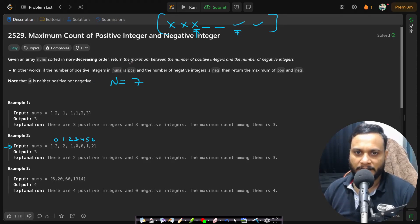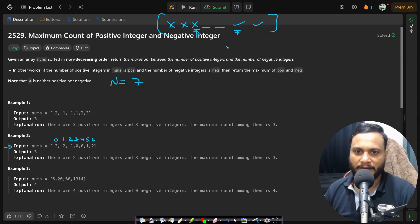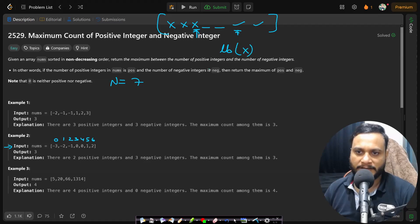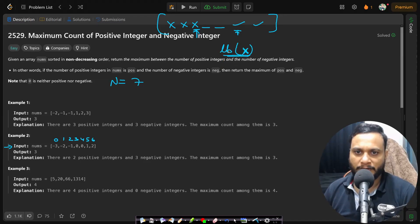we have to determine what is the last index of this cross and the first index of this tick mark. Now you can easily do it with the binary search approach in which you have to just find out the lower bound of the cross. Because if you do lower bound of cross, then it will be stopping at the first zero.